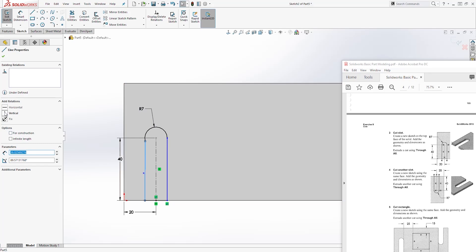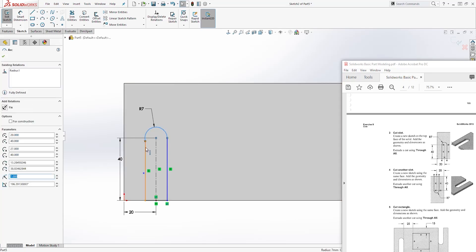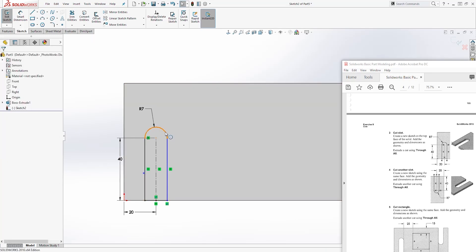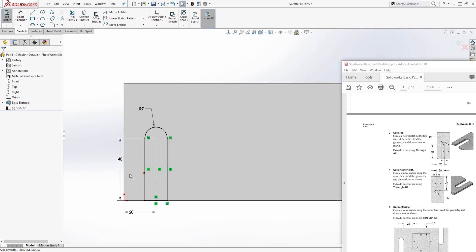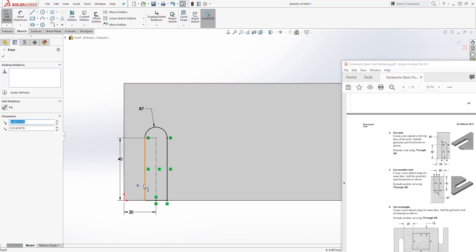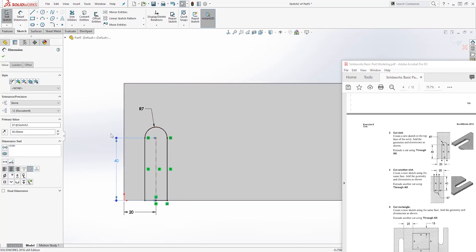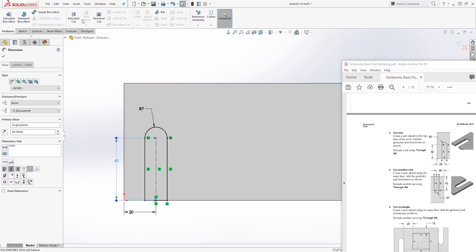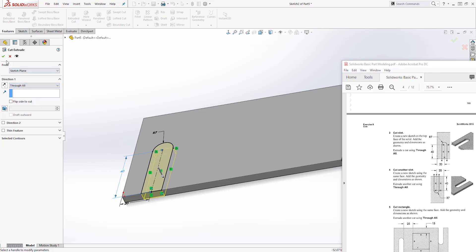Now all we need to do is click this line and make it vertical, click this line and make it vertical, then click this circle and this line and add the Tangent relation. We deleted the one at the bottom so we broke it — just delete that excess point. Once you have a fully defined sketch, come to Feature Extrude Cut, select Through All, and click OK.